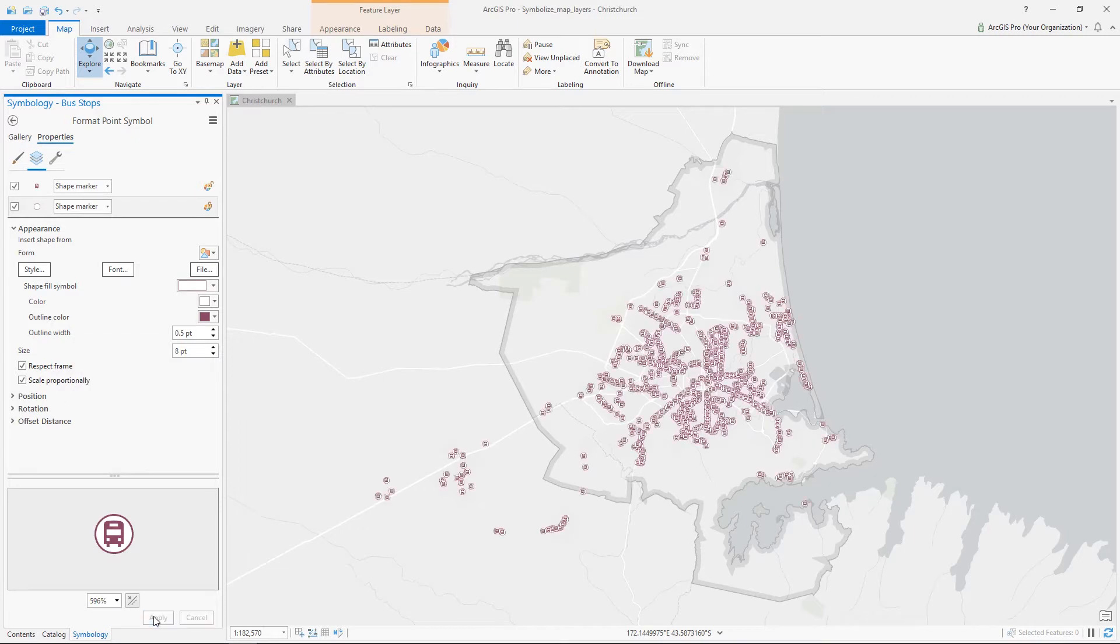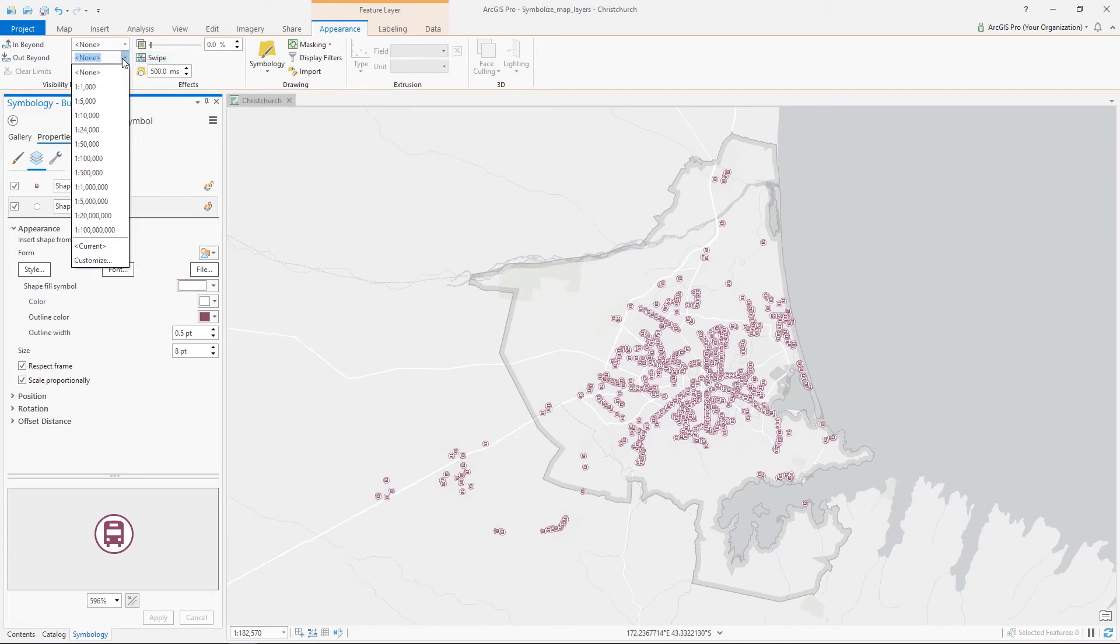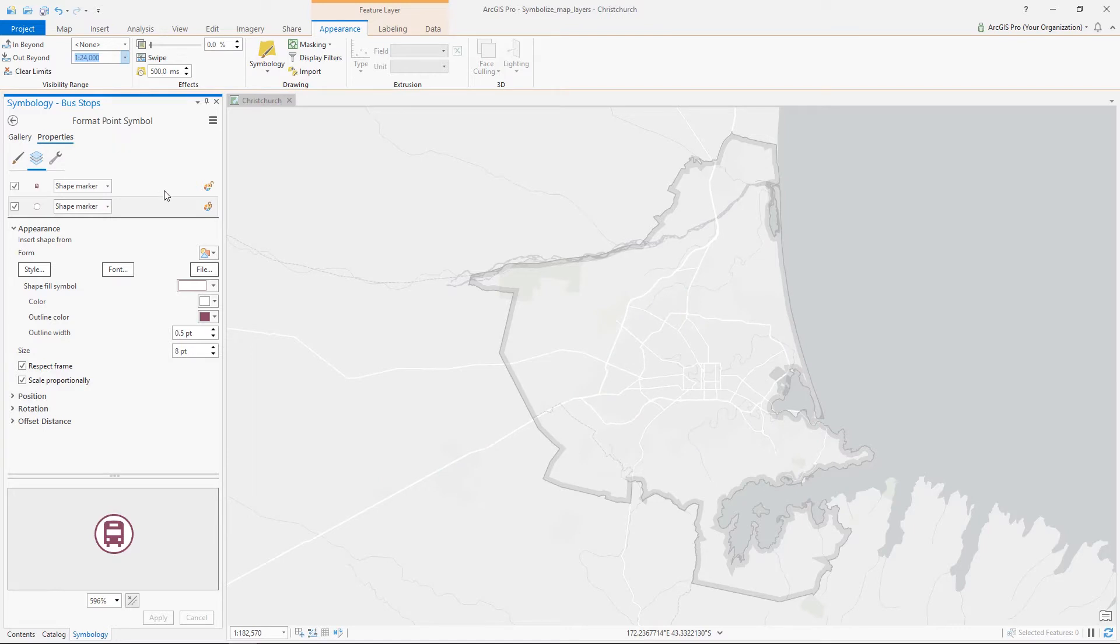Each layer in our map can have a visibility range. This is particularly useful when your map has several layers. Let's add a visibility range so that the bus stops don't appear if the scale is out beyond 1 to 24,000.